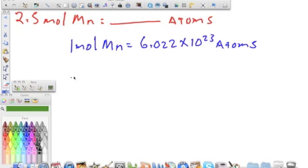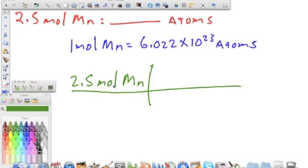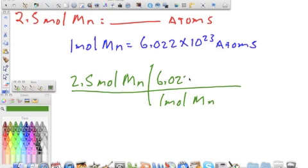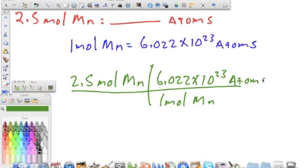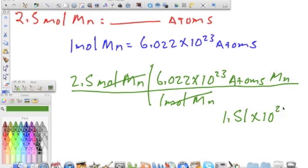We set everything up with 2.5 moles of manganese, converting it to atoms. Since moles is on top, we need moles on the bottom: one mole of manganese equals 6.022 times 10 to the 23rd atoms of manganese. Those units cancel — mole cancels mole. We multiply the top out and get an answer of 1.51 times 10 to the 24th atoms of manganese.